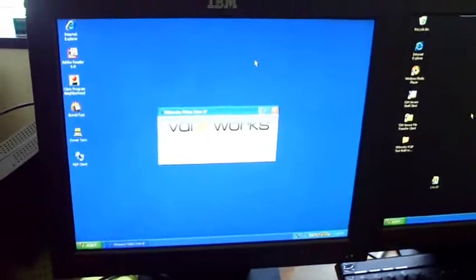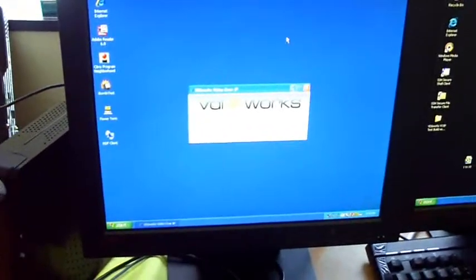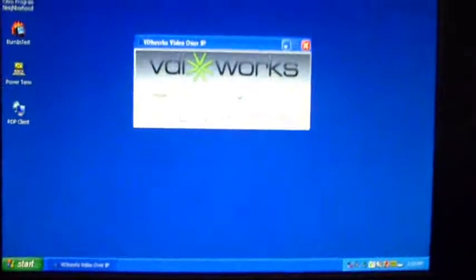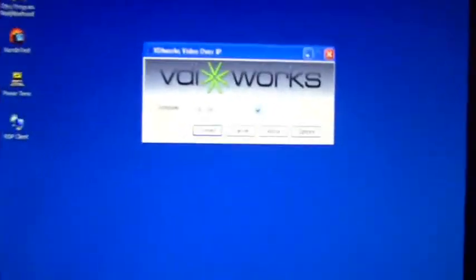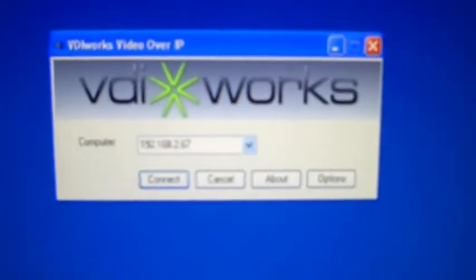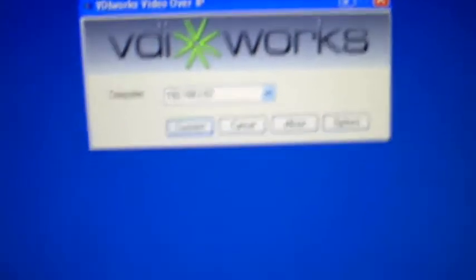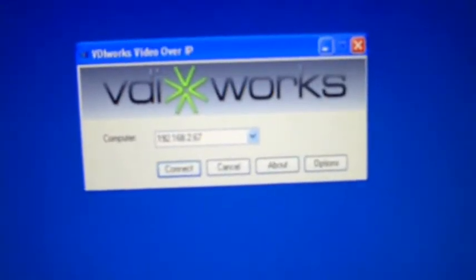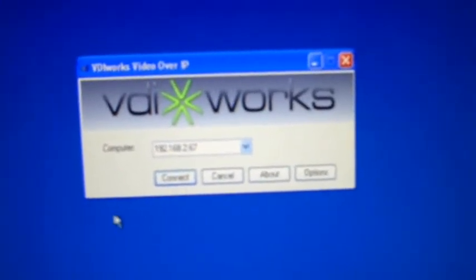We've got multi-monitor capability as well — we'll show that later. But right now, just to show connectivity, I've got it hooked up to a single monitor. The interface lets you just specify the IP address, hit connect, and you're connected.